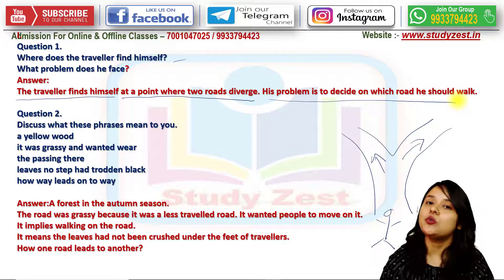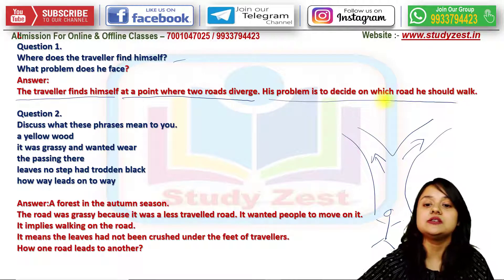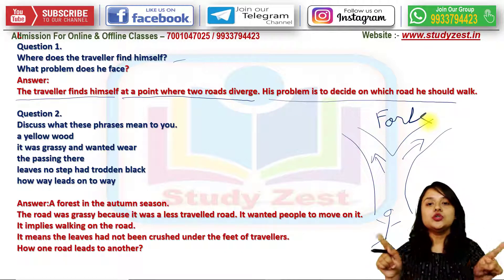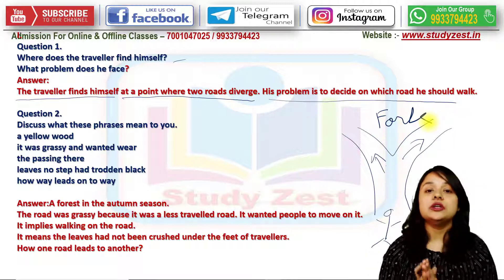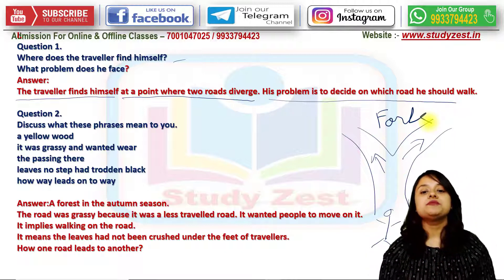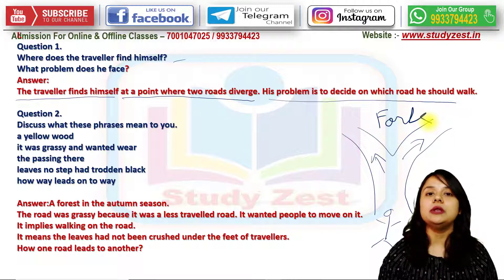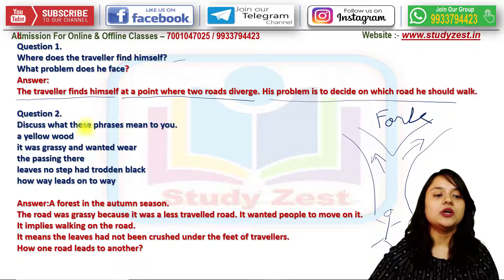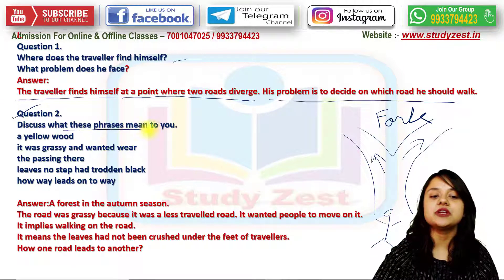His problem is to decide which road he should walk. He was standing at a fork — this is known as a fork, where a road diverges into two paths. So the poet here is mainly confronted with the problem of which road he should choose.